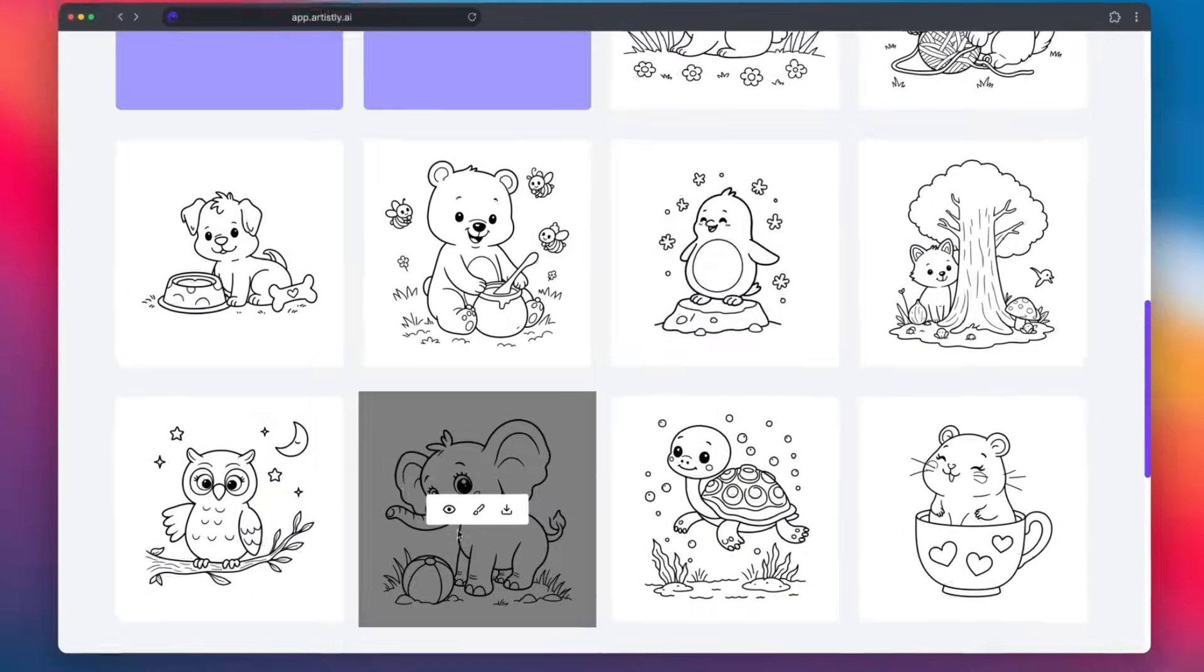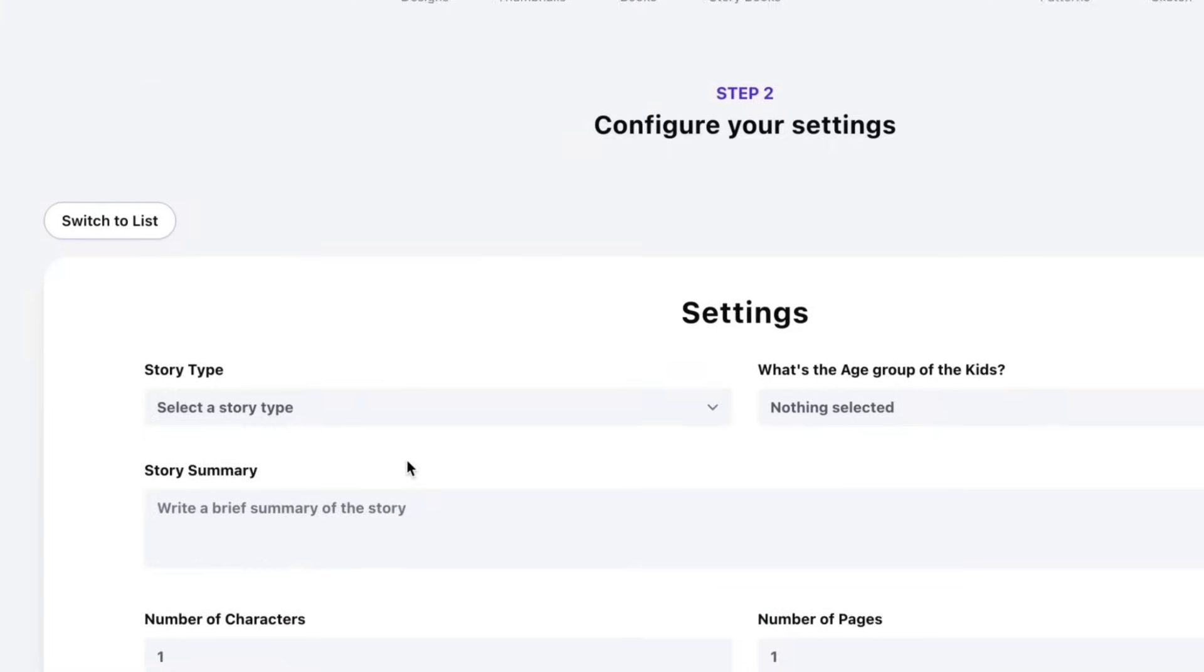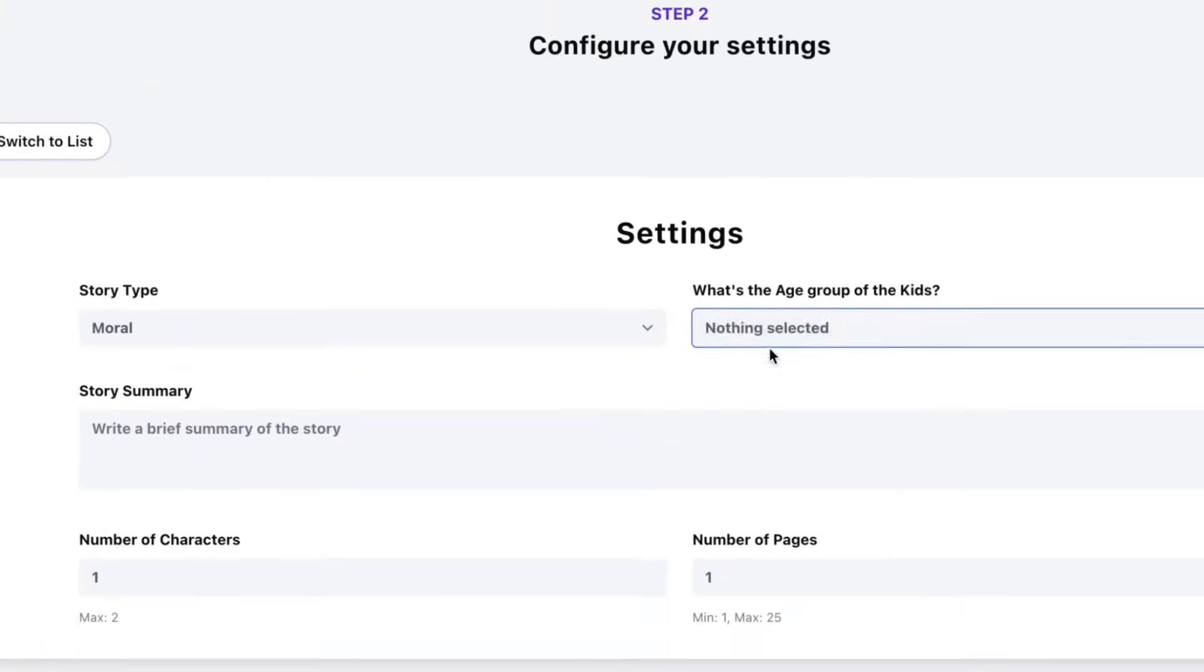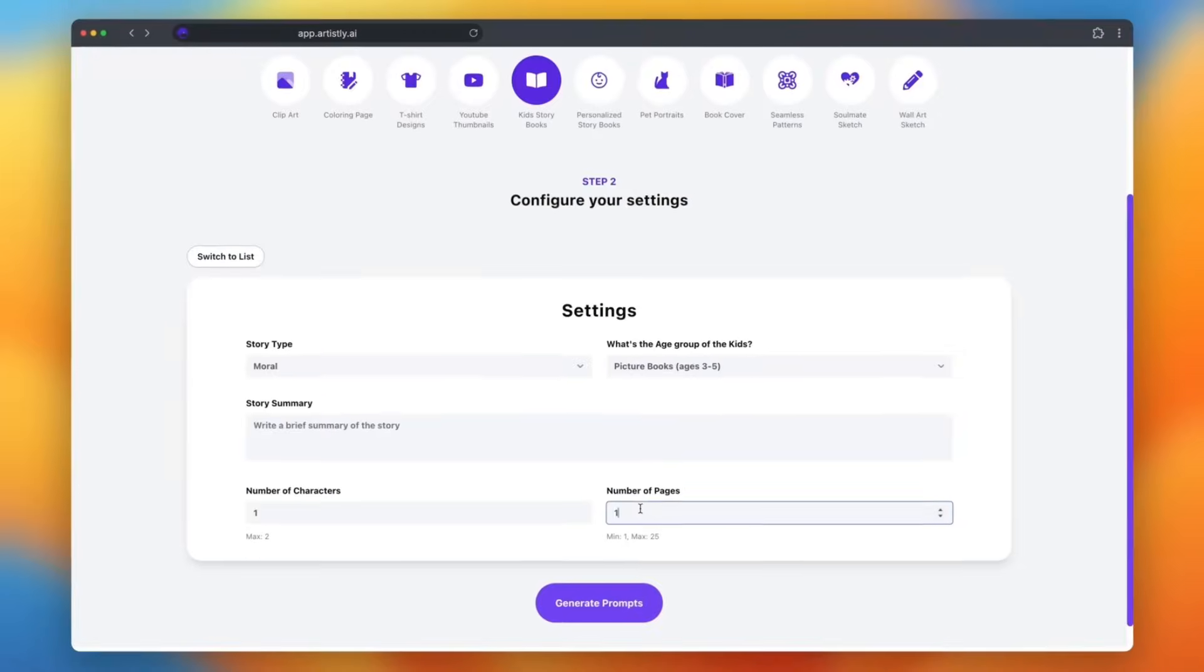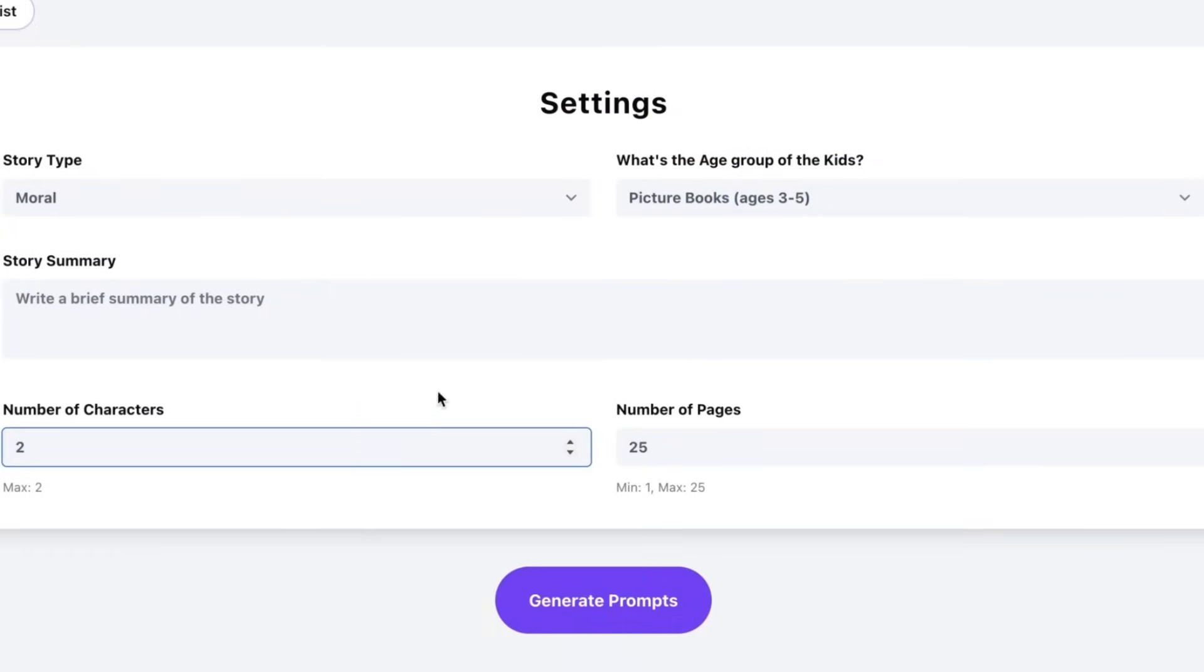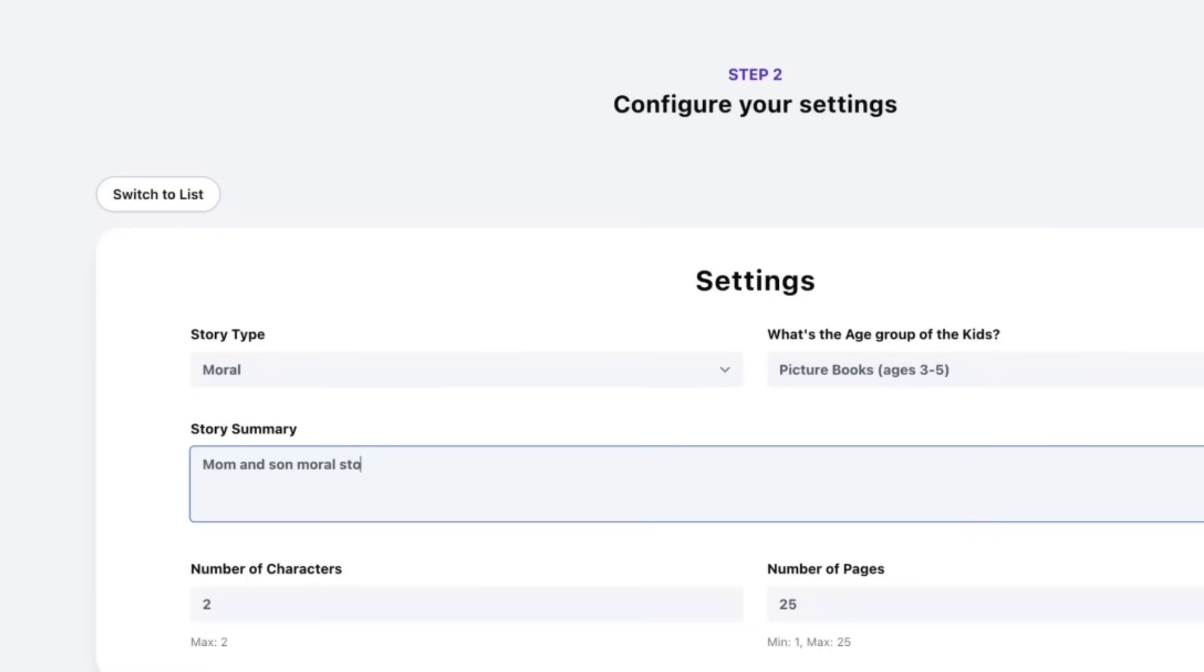Want to create a children's storybook? Simply type your story idea. This AI doesn't just write it, it illustrates every page with beautiful, consistent characters. It's mind-blowing.